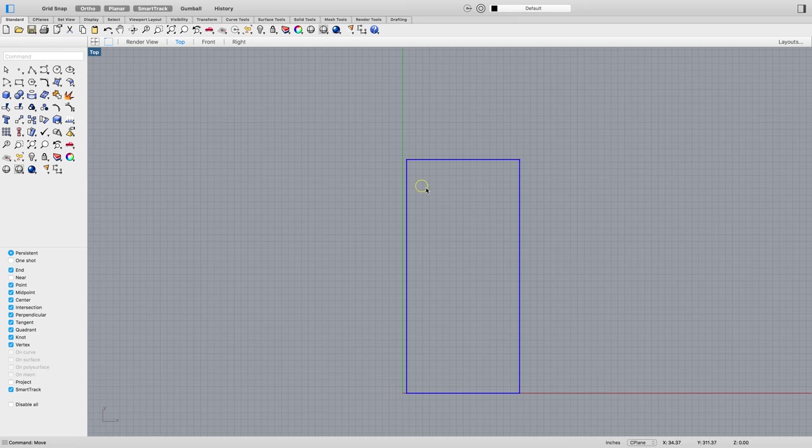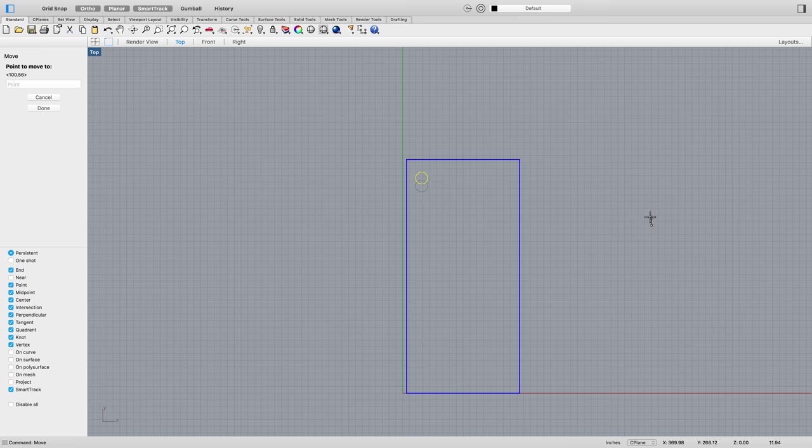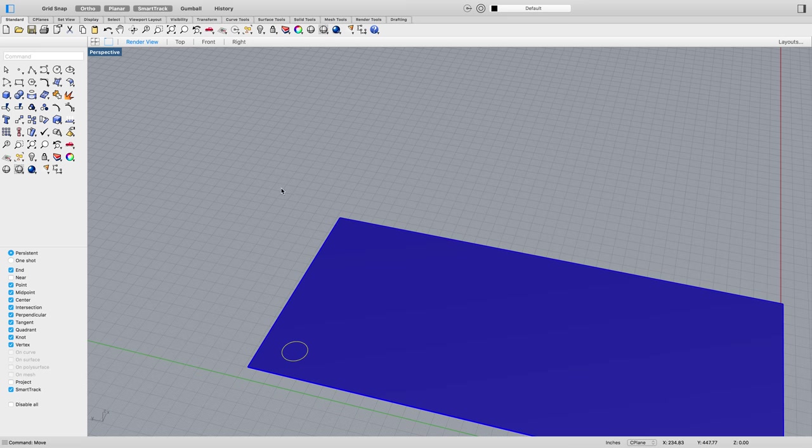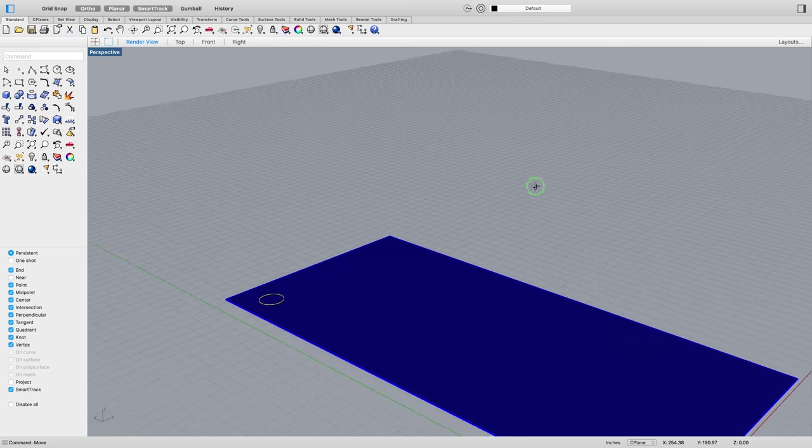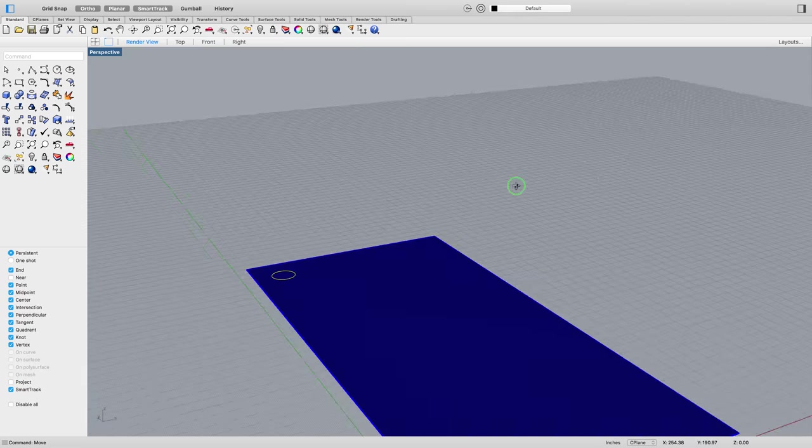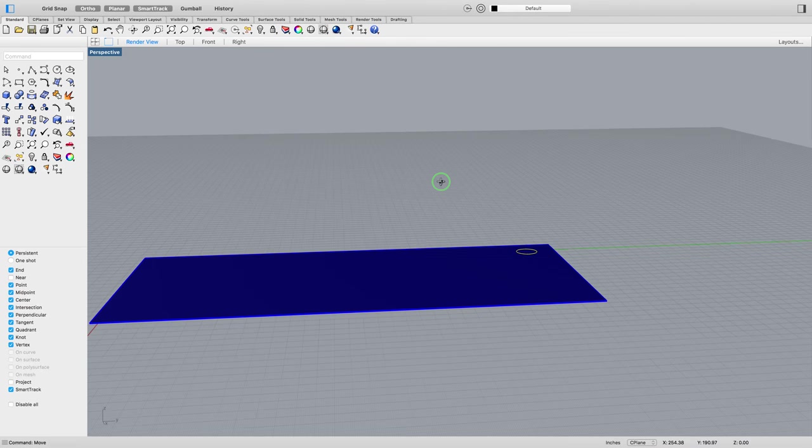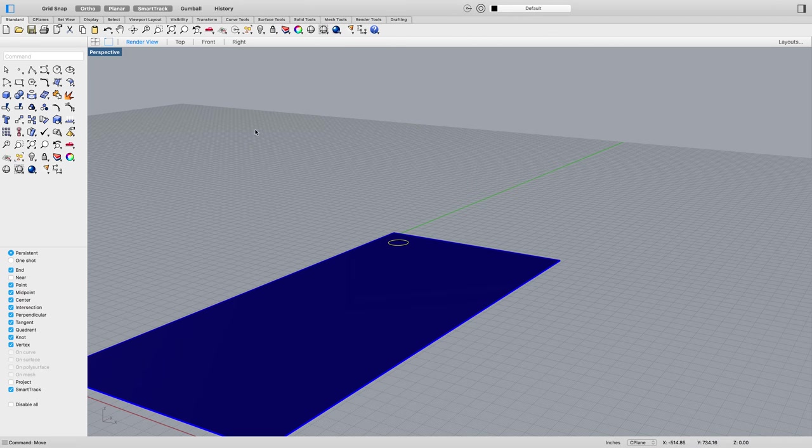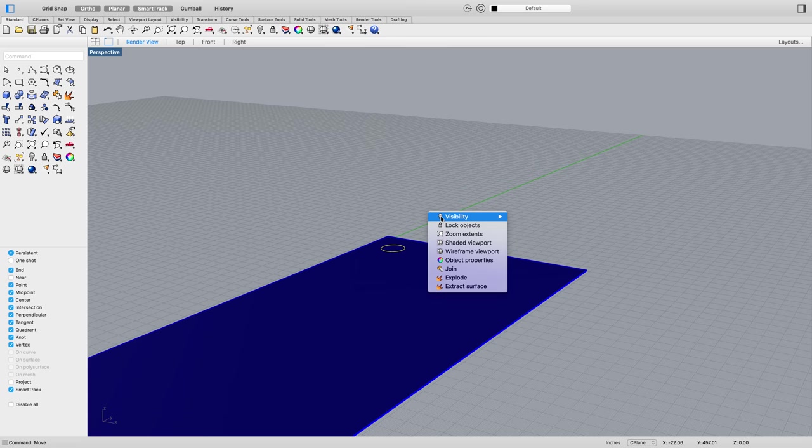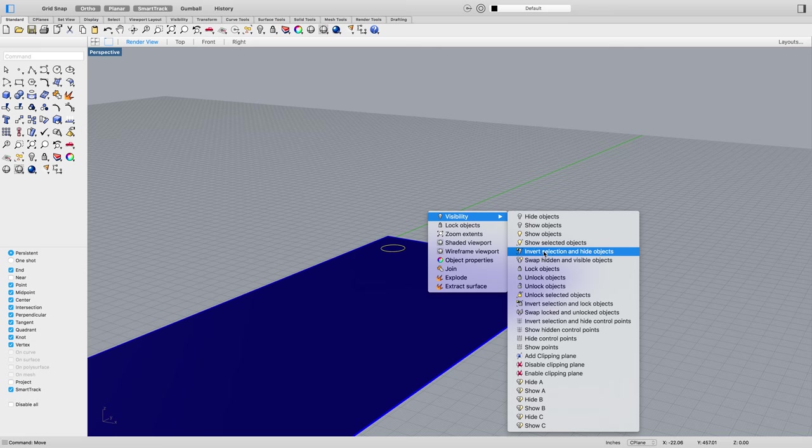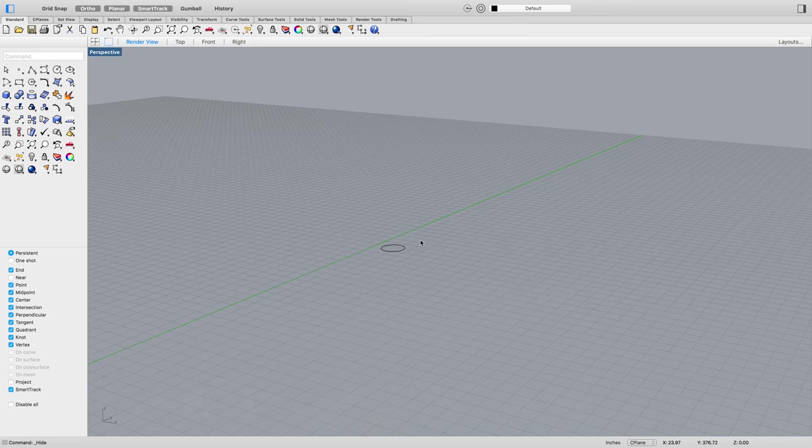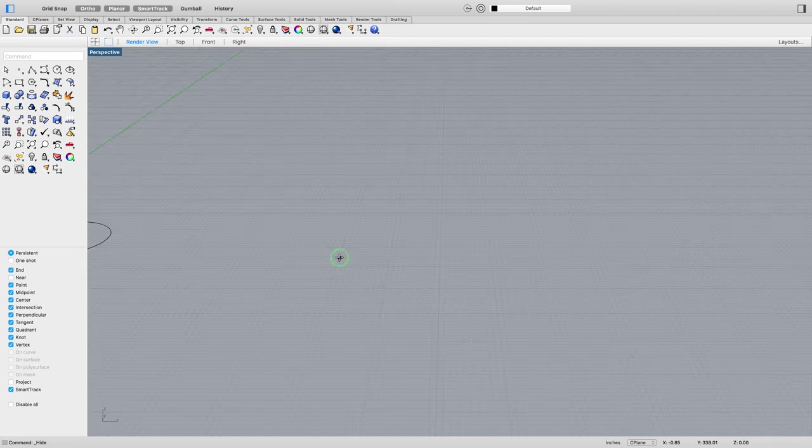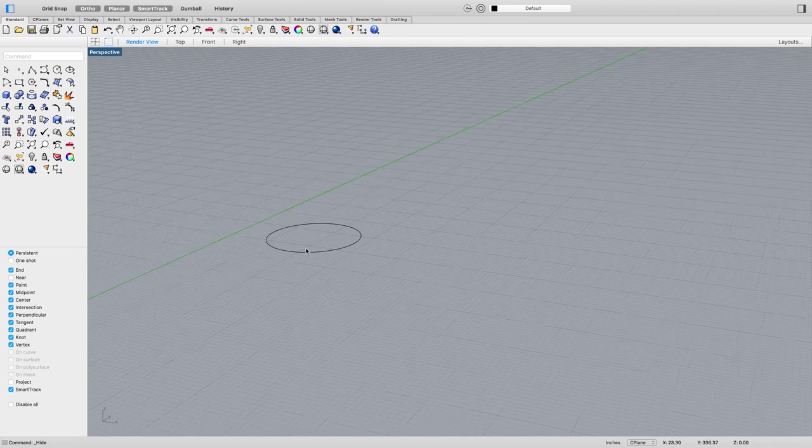Now I'm going to switch to a perspective view here, make sure it's on the top where I want it to be, which it is. Then I'm going to click on this, go to invert selection and hide objects. So now I just have this object.